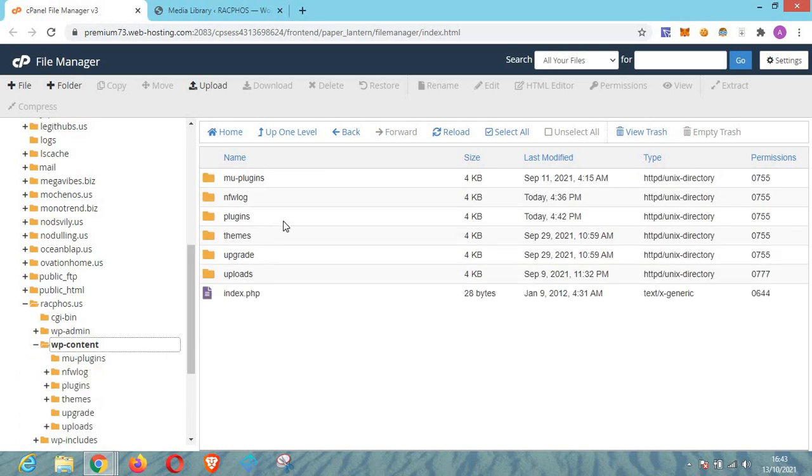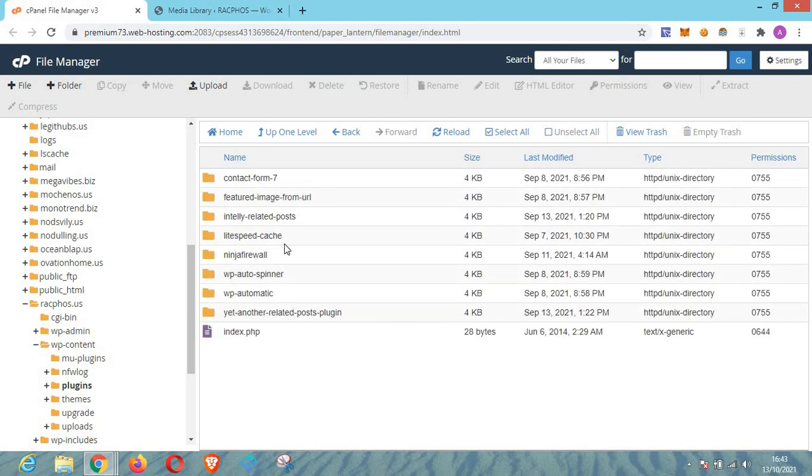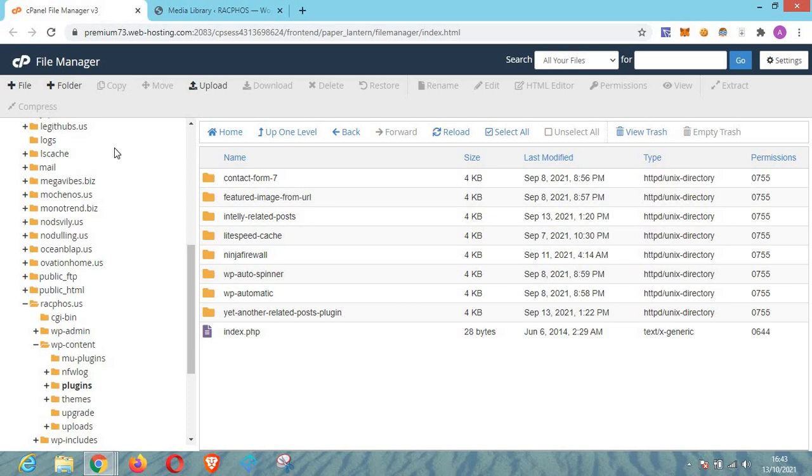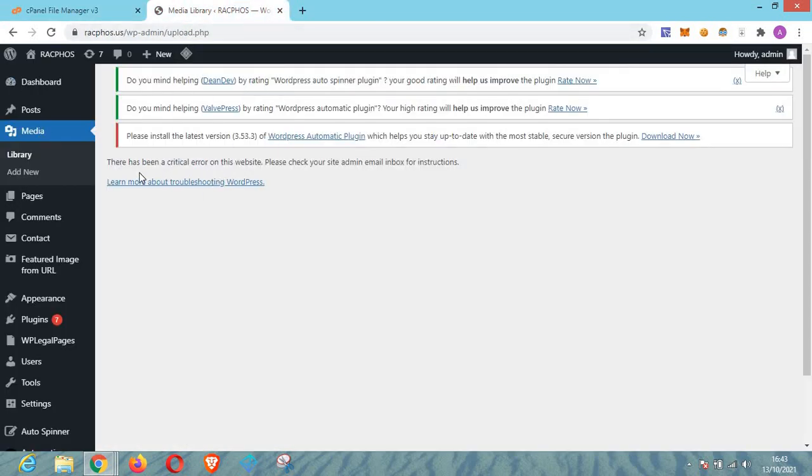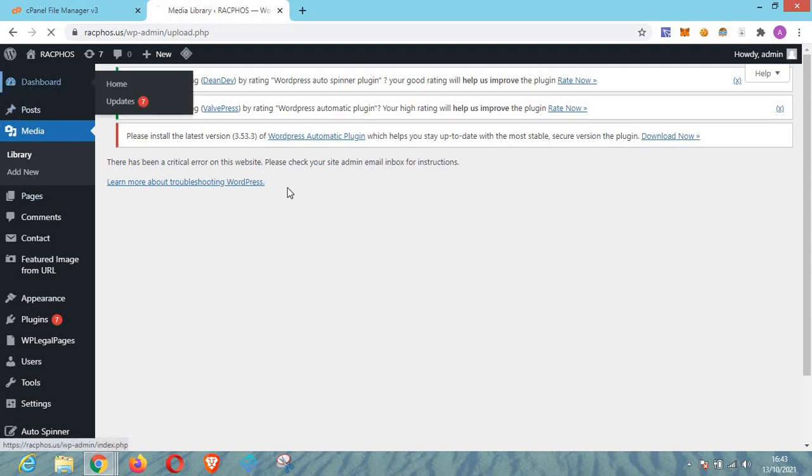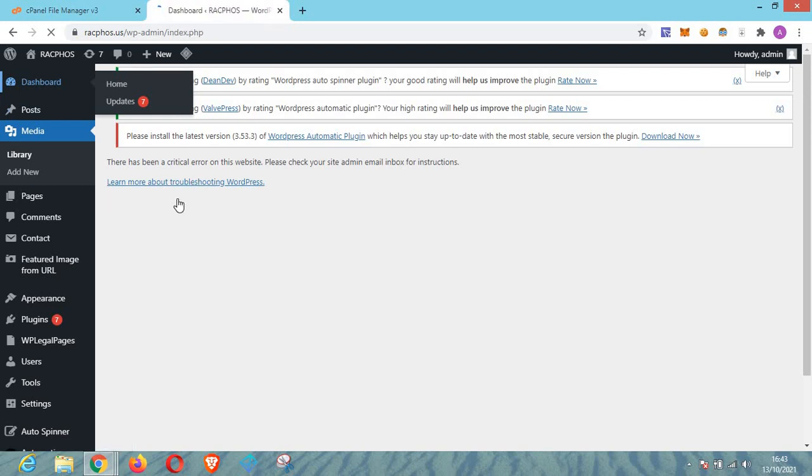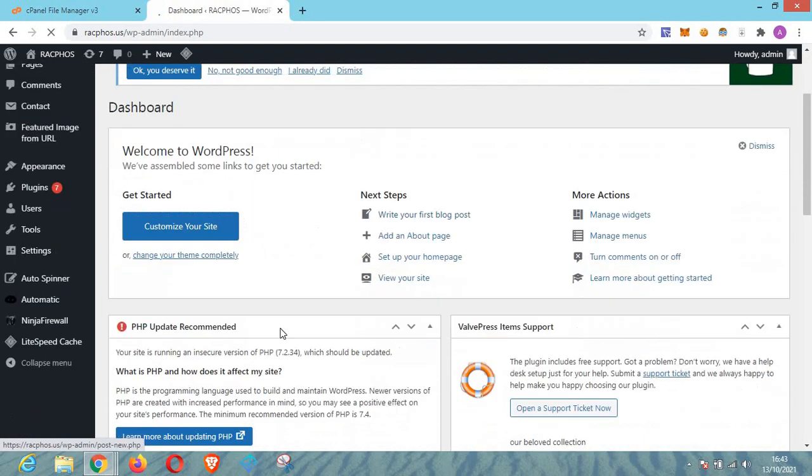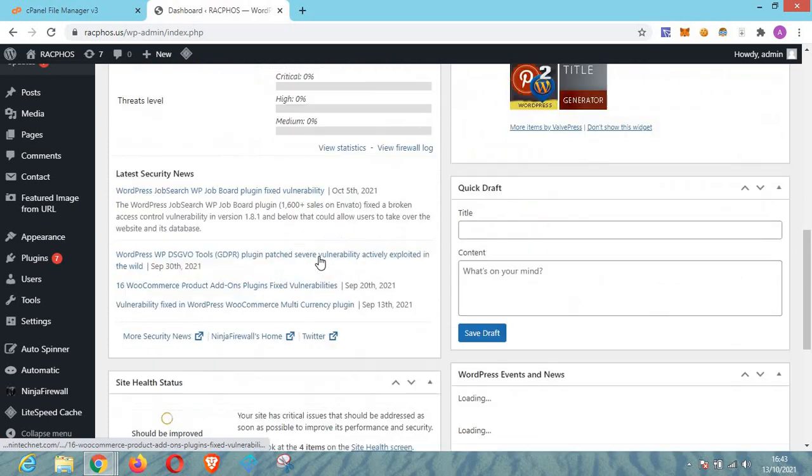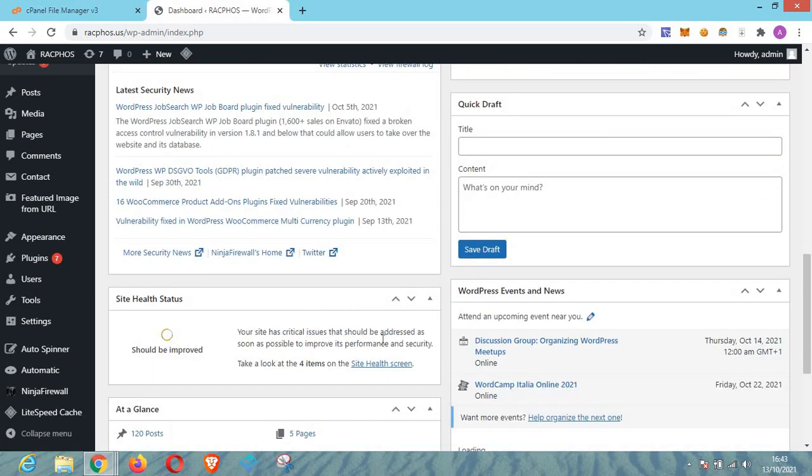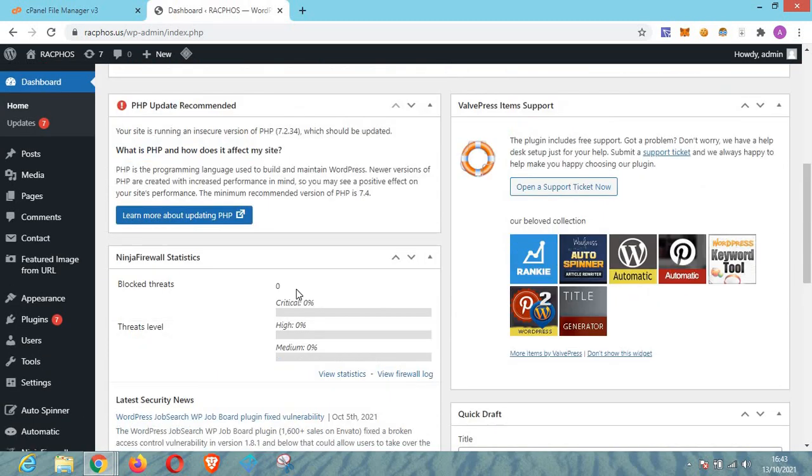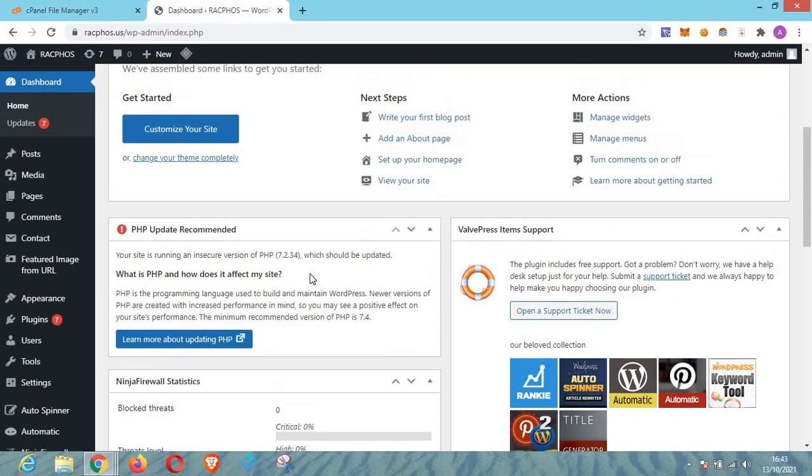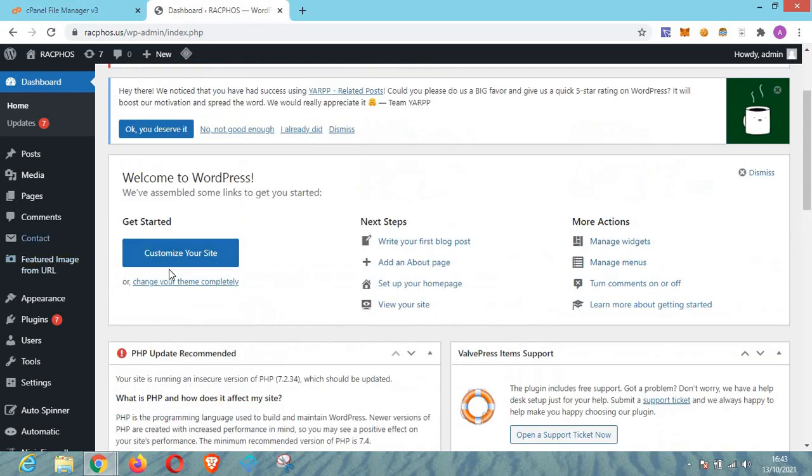And now let's go and refresh our dashboard to see if this critical error issue is fixed. So now click on the refresh button or dashboard button and wait for the page to load. As you can see, the error has successfully been fixed.